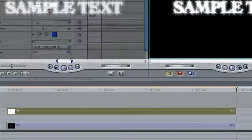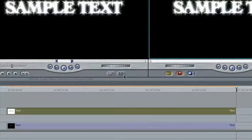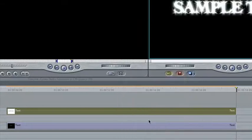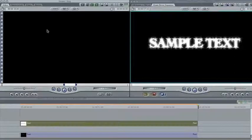Now, we're going to add a dummy clip on Track V2. Let's find the slug from the Generator menu in the Viewer. We'll set the duration to match our text, and drag it to V2.